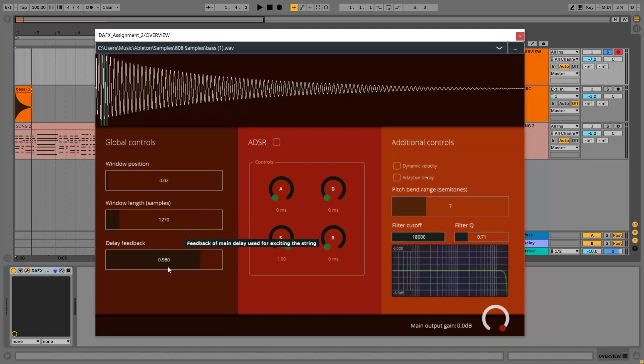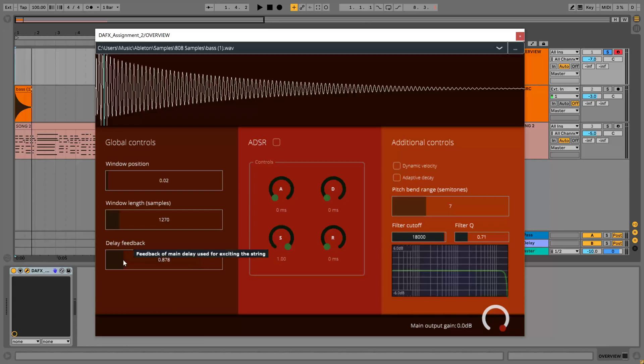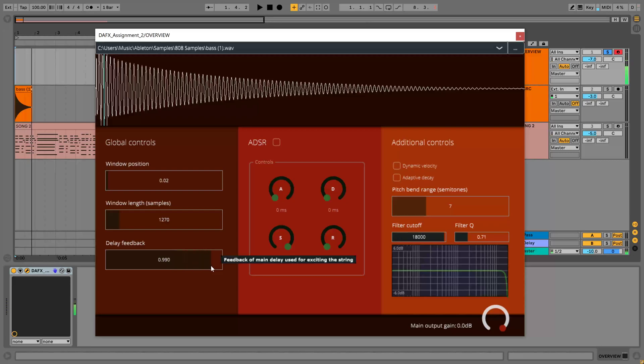Then we've got a delay feedback value which controls the attenuation value for samples passing through the delay line, which is used to simulate the string decay. So if this is low and I play a MIDI note then it's more like a click. If I increase it, the decay time gets longer and longer.